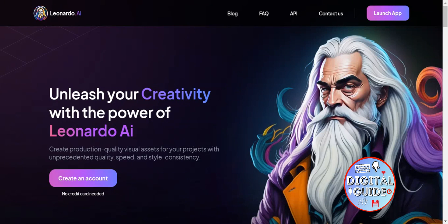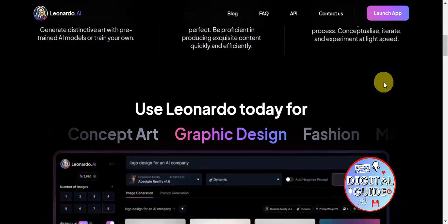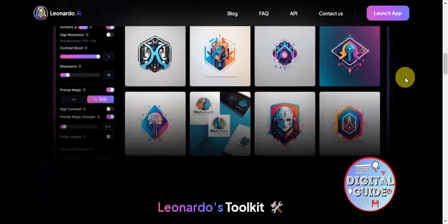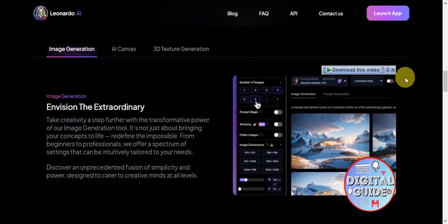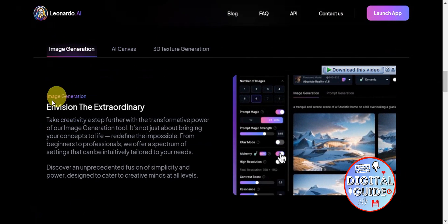Hey guys, welcome to our channel. In today's video we're going to learn about how to use your own image in Leonardo AI — add your image to AI and make an image with your face. If you're not familiar with what Leonardo AI is, it is an AI tool that facilitates the creation of spectacular digital assets.